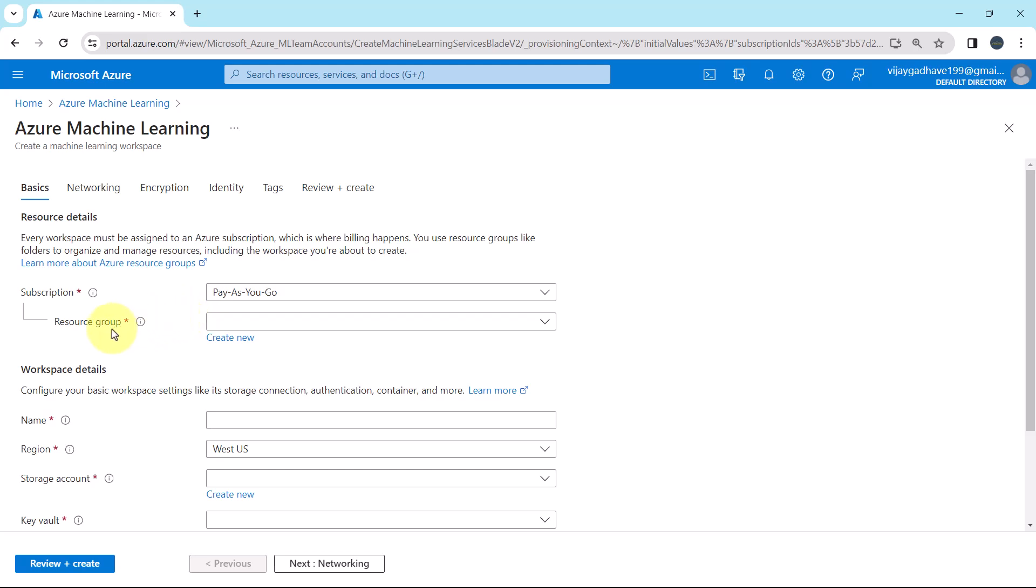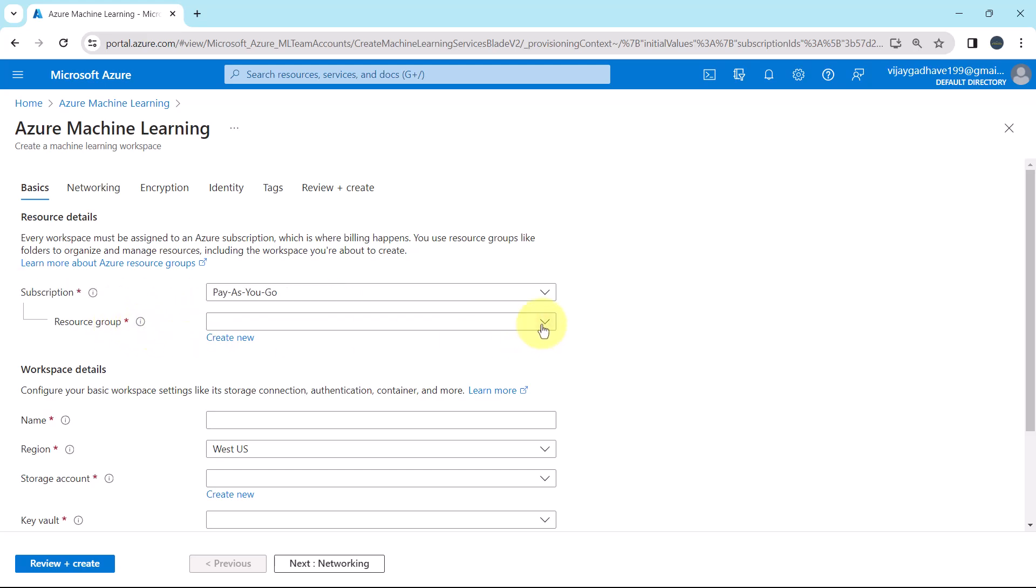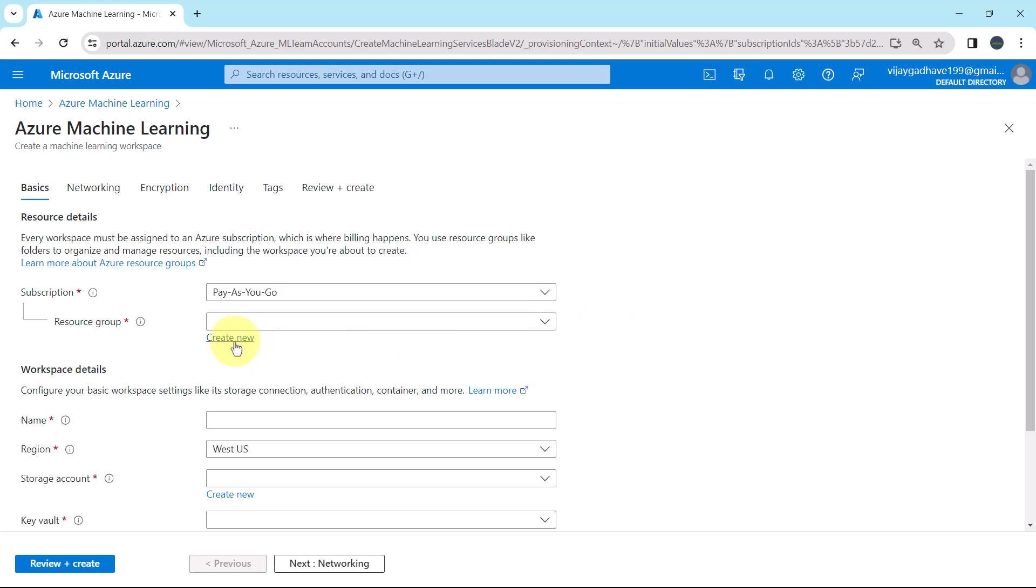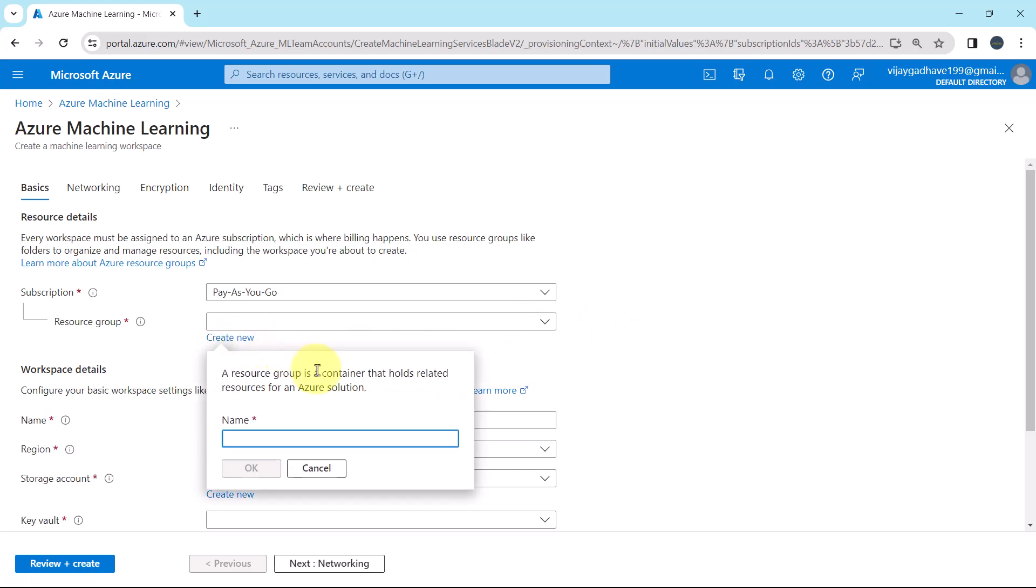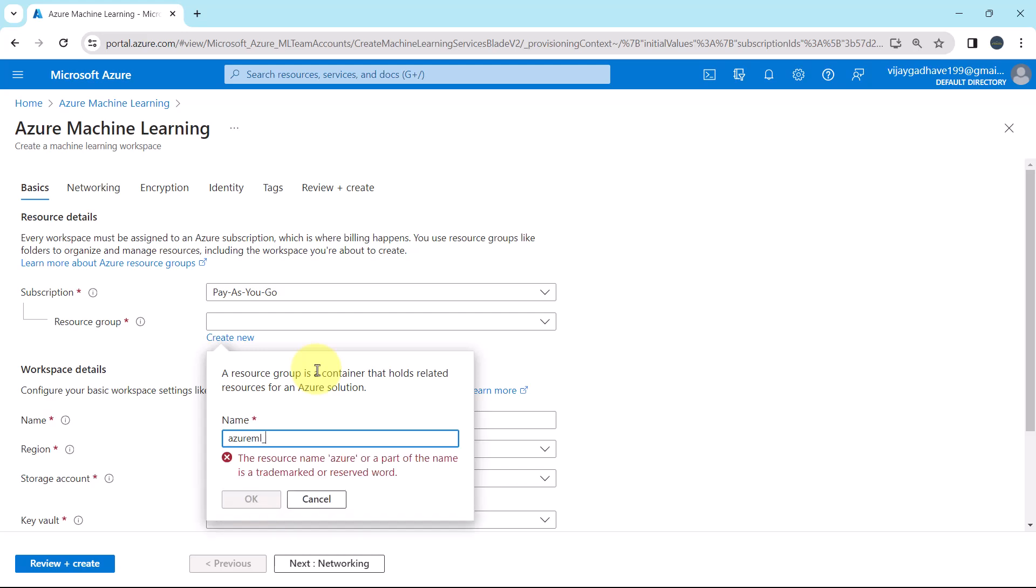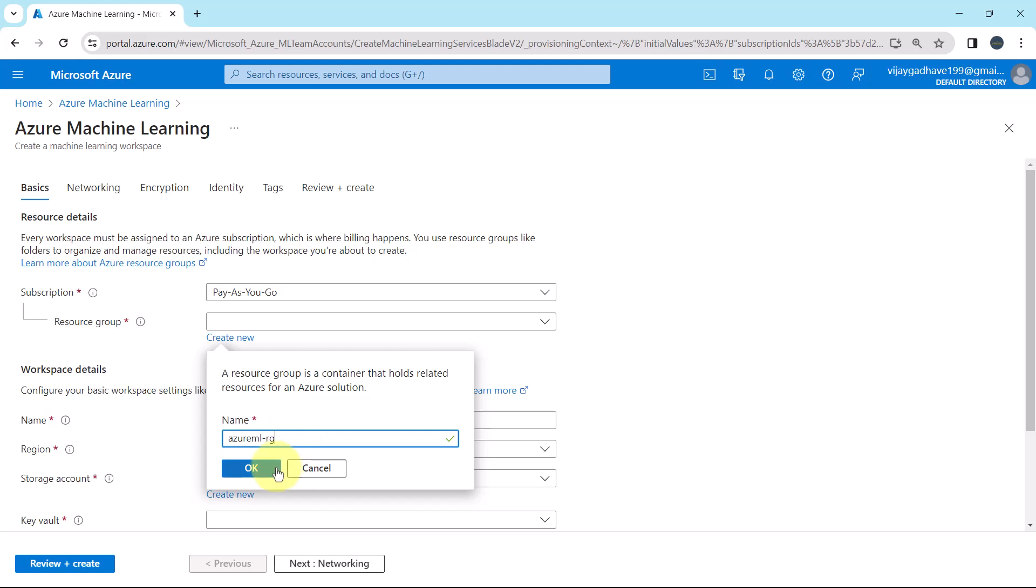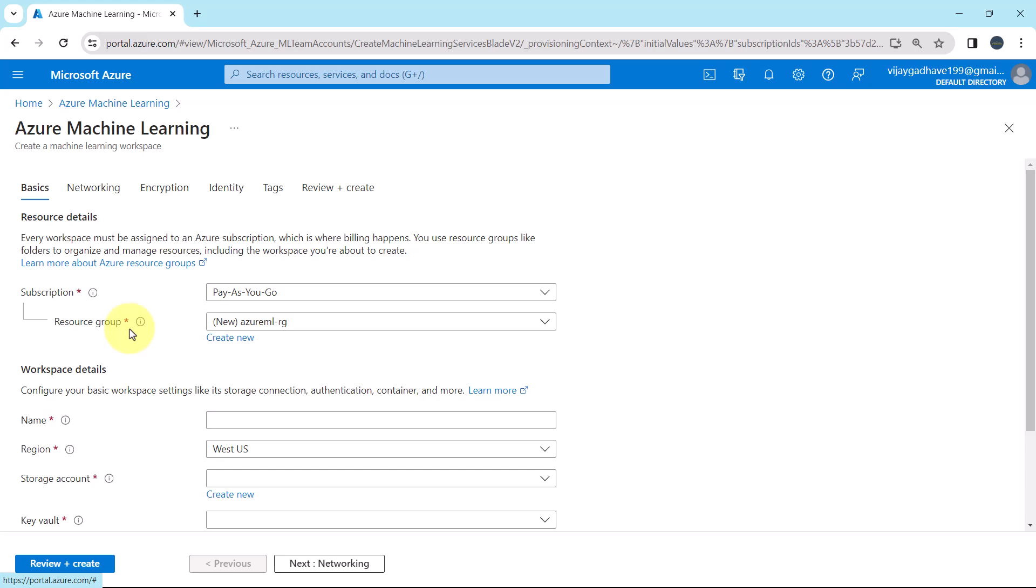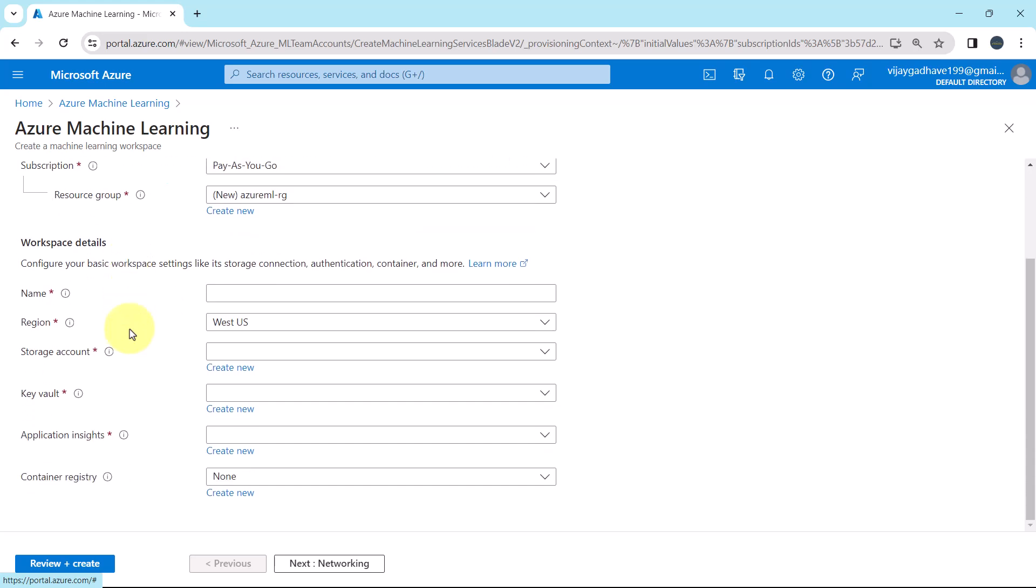Then we have to specify the resource group. I don't have any resource group created. So I'll create the new one, Azure ML, hyphen, RG, OK. So we have specified the subscription and the resource group. Now scroll down.